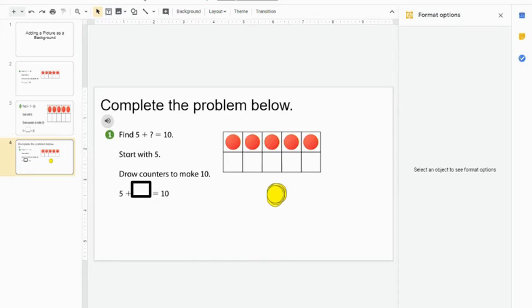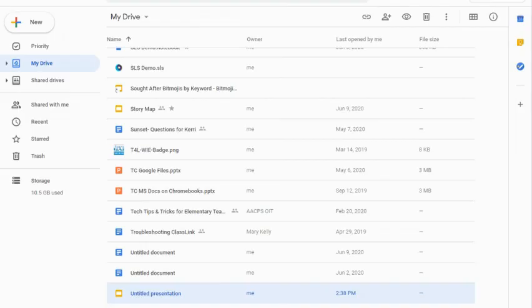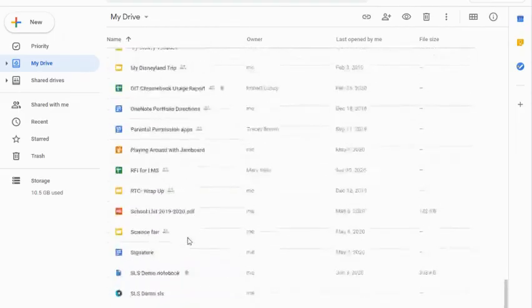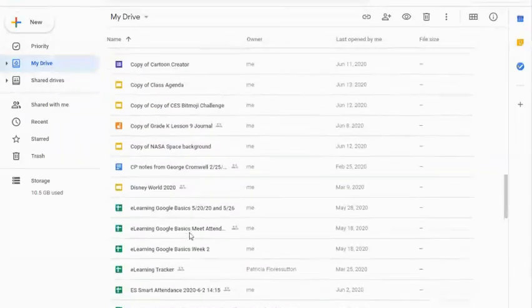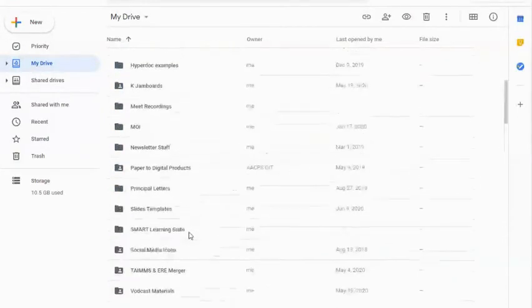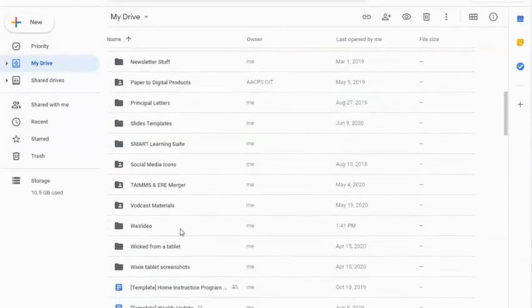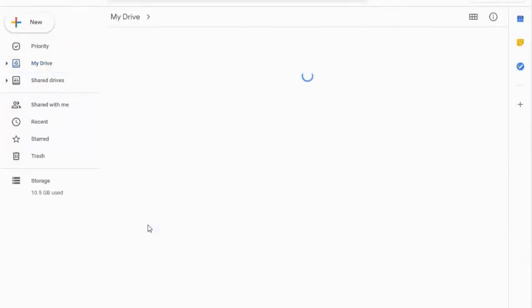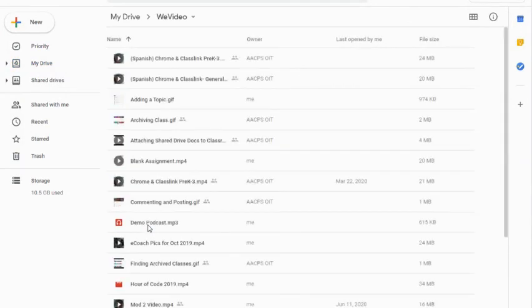So I need to make sure I go to My Drive. If you've never been in WeVideo before, it will create a folder called WeVideo for you. I can go into that folder and I'm going to find the file that I'm looking for.